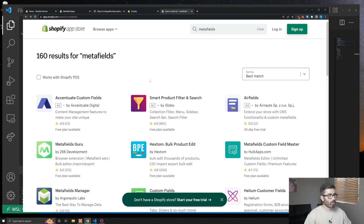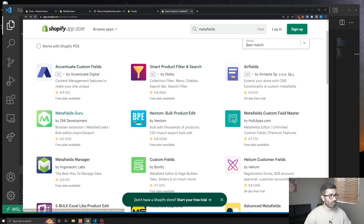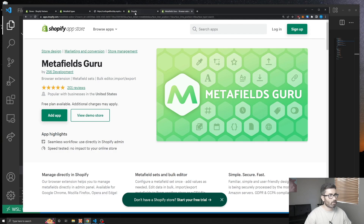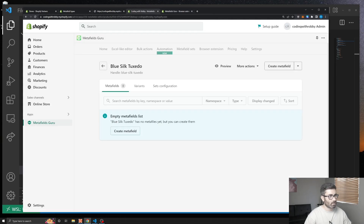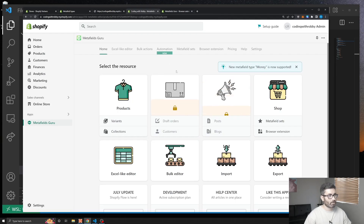If you search for metafields on the app store there are a bunch of different ones, but by far the best app is Metafields Guru — I'd highly recommend it. Just click Add App and once you add it to your store you get a dashboard like this.